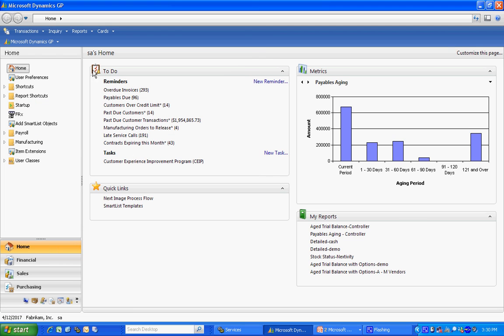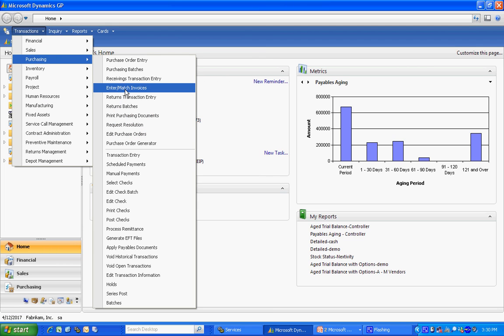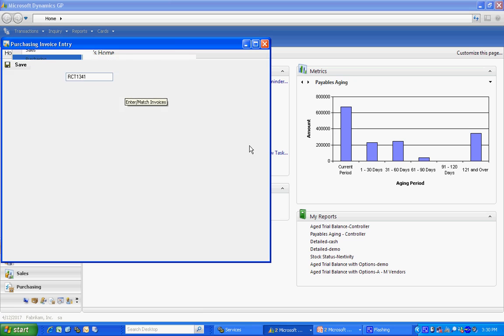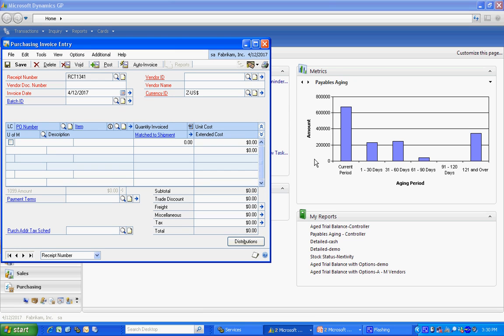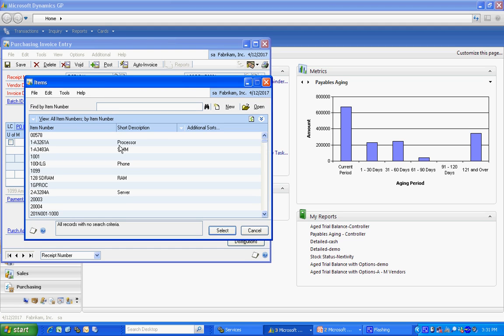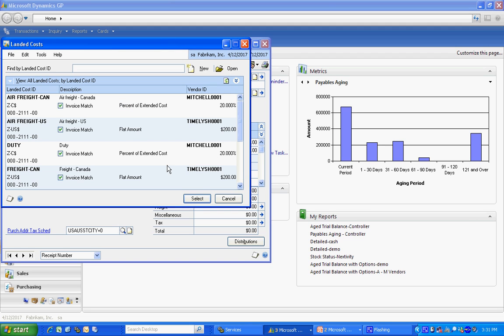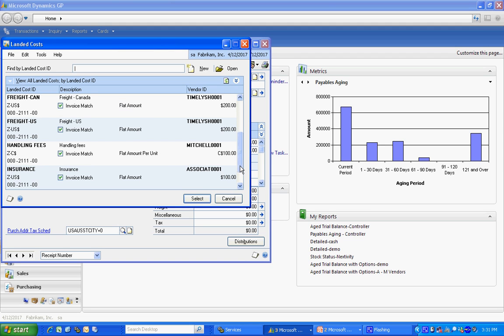Here's the invoice number. This is the vendor for the insurance. Now the key thing is to check this landed cost box right over here. If you don't do that, when you look up the item number, you're going to see your item master file. But if you do select it and then do the lookup, you'll see the landed cost items here. I'm just going to select the landed cost item.